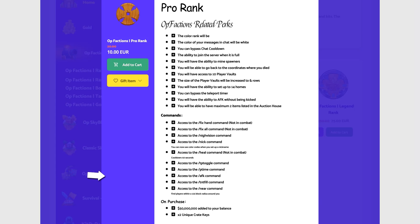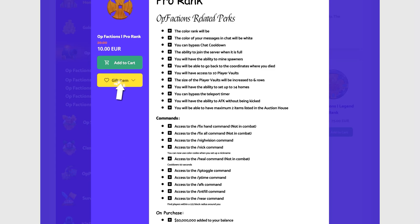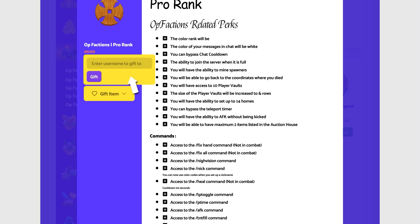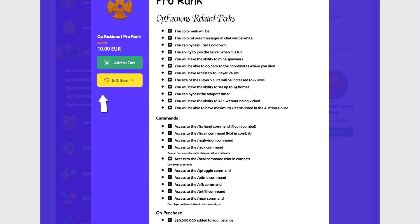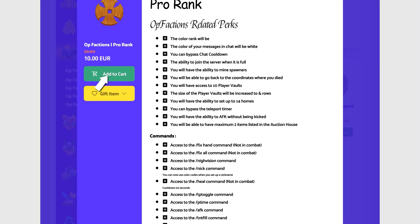Would you like to gift this item? Then click the gift button and enter the username you want to gift the package to. Or would you like to purchase it for yourself? Simply click on the add to cart button.